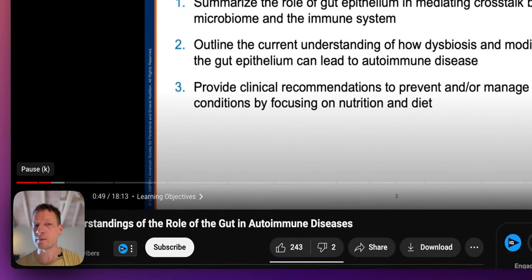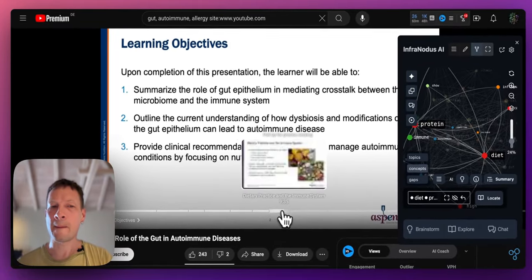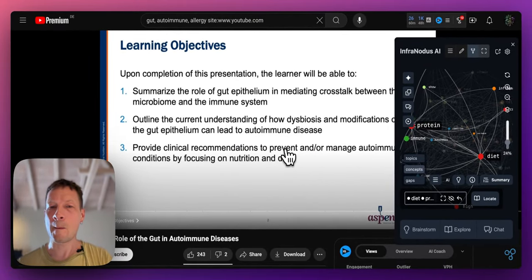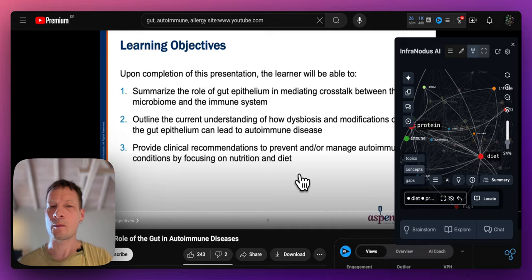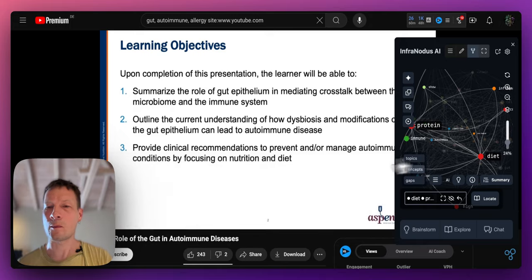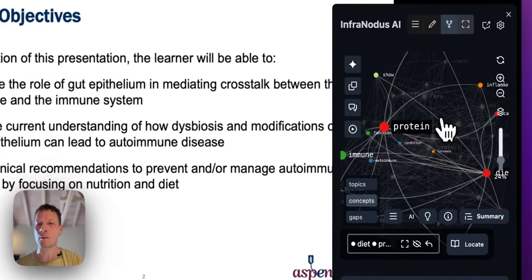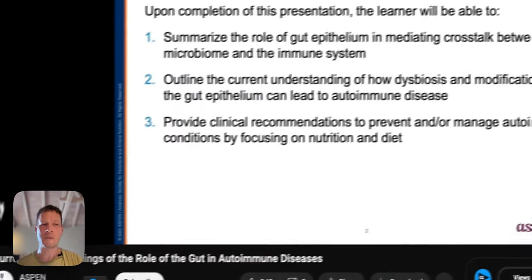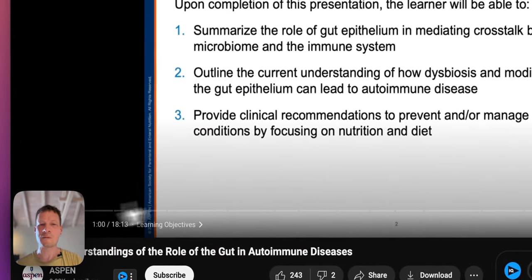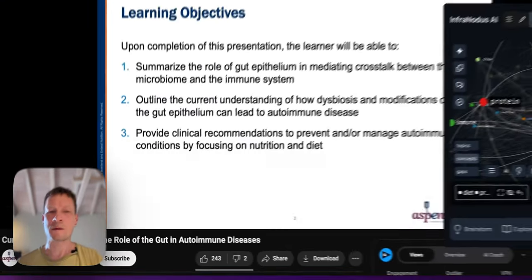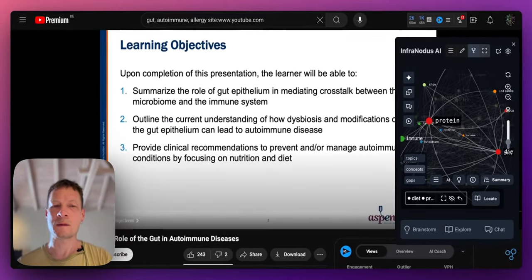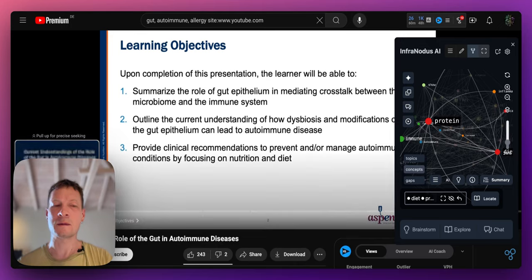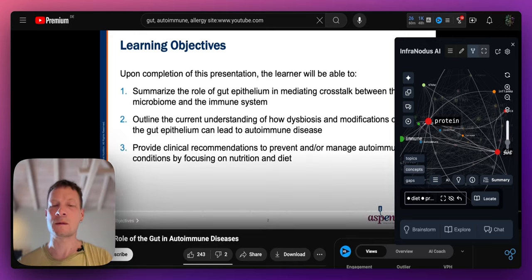Current understandings of how dysbiosis or a poor microbiome as well as resulting modifications of the gut epithelium can lead to autoimmune disease. Finally I will discuss current clinical recommendations to prevent and/or manage autoimmune conditions by focusing on nutrition and diet.